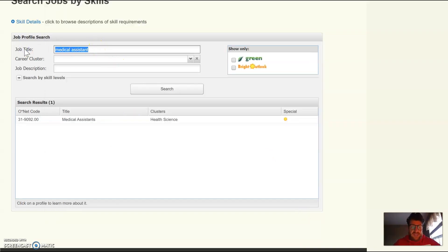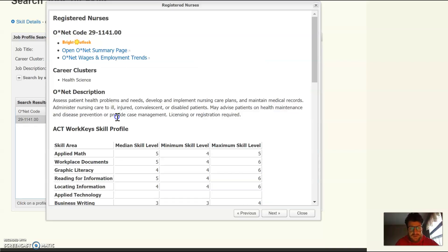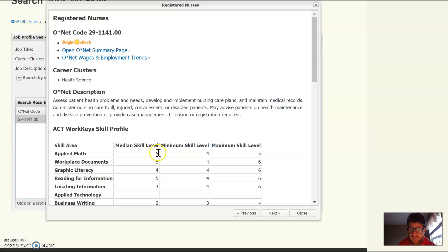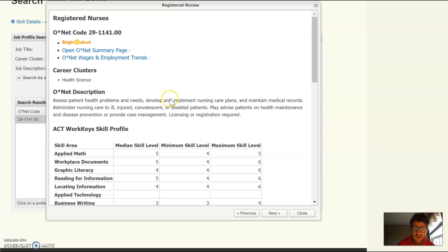Say you want to eventually go back to school for a registered nurse — you can search that and see how it changes. The registered nurse median skill level is five, with a minimum of four and a maximum of five, because registered nursing requires you to understand a little more math, maybe on the conversion end of things.